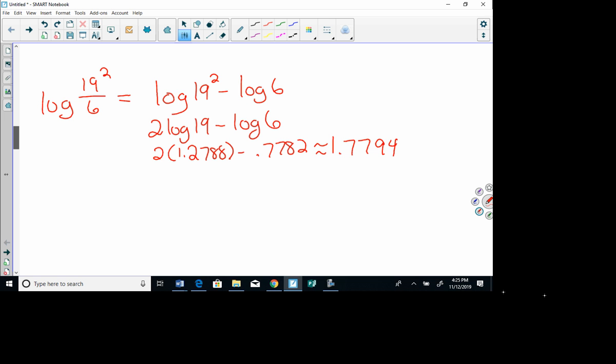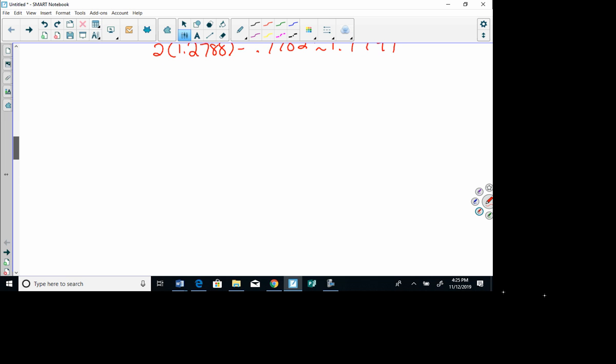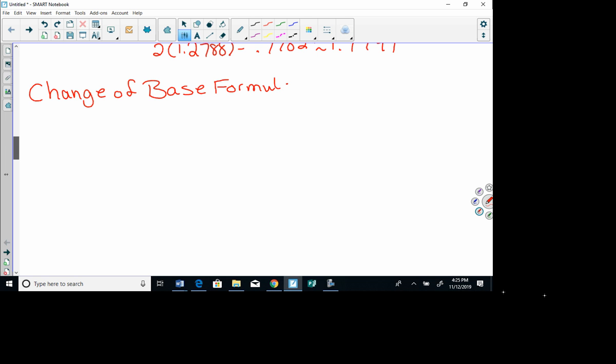Now I want to add another property: the change of base formula. There is a proof for this in your math book if you'd like to look at it. This formula is really useful because we only know one base on our calculator — base 10 — so we can change any base to that.